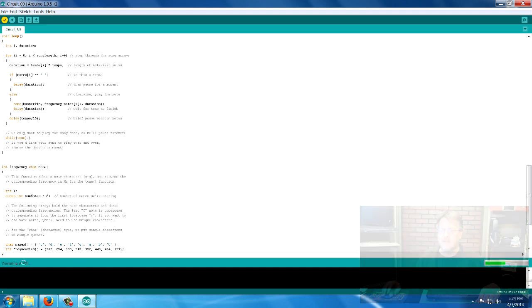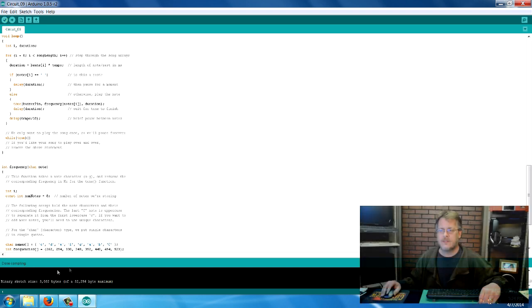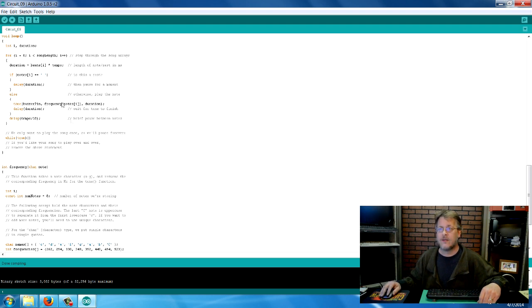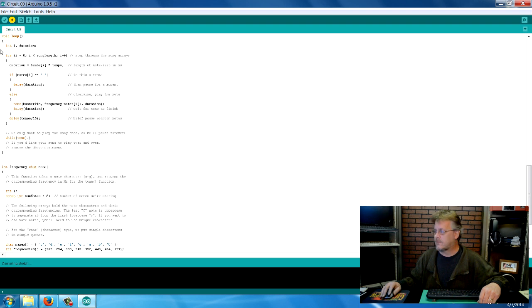Down here, there's our status, and it tells us what's going on. We have to wait for it to finish compiling. As soon as it's done compiling and you don't have any errors, you can just click this button and upload it.